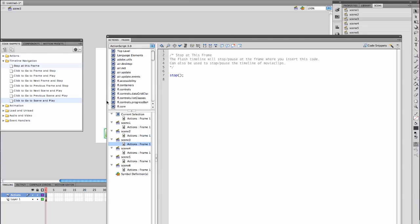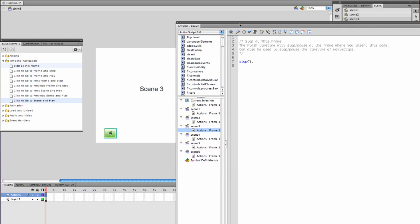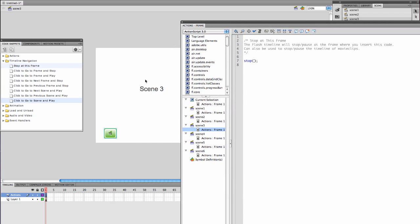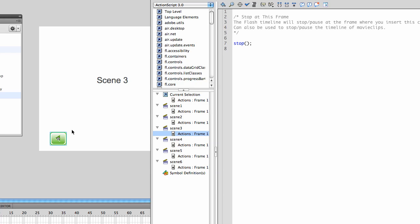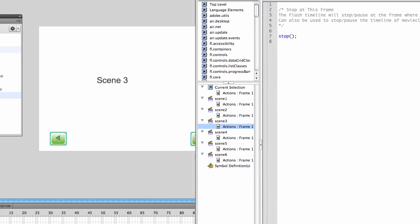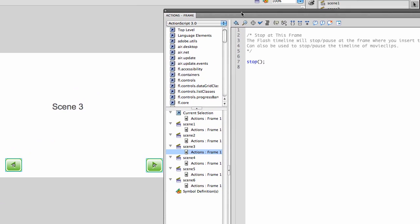I'm going to navigate to scene 1. Each of my scenes currently is a single frame, identifying the scene with a back and a forward button. The code that exists in each frame is simply stop, which I put into place by double clicking stop at this frame.